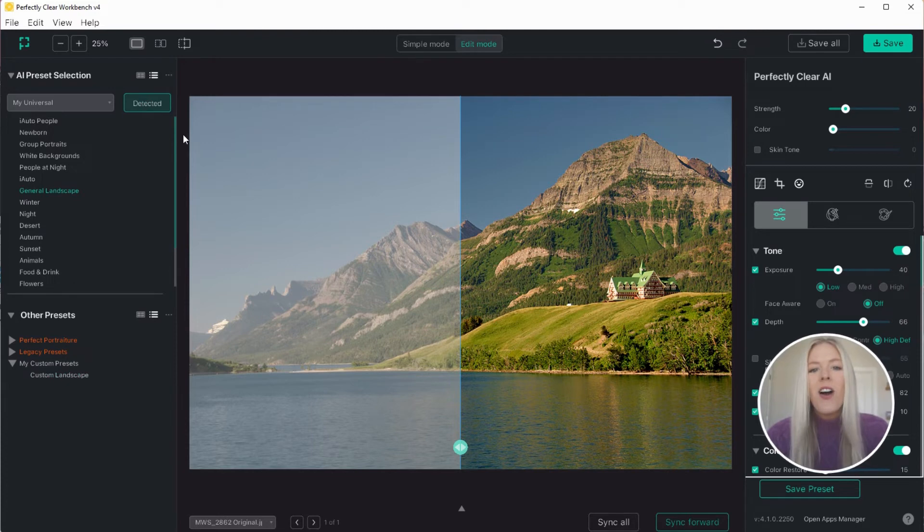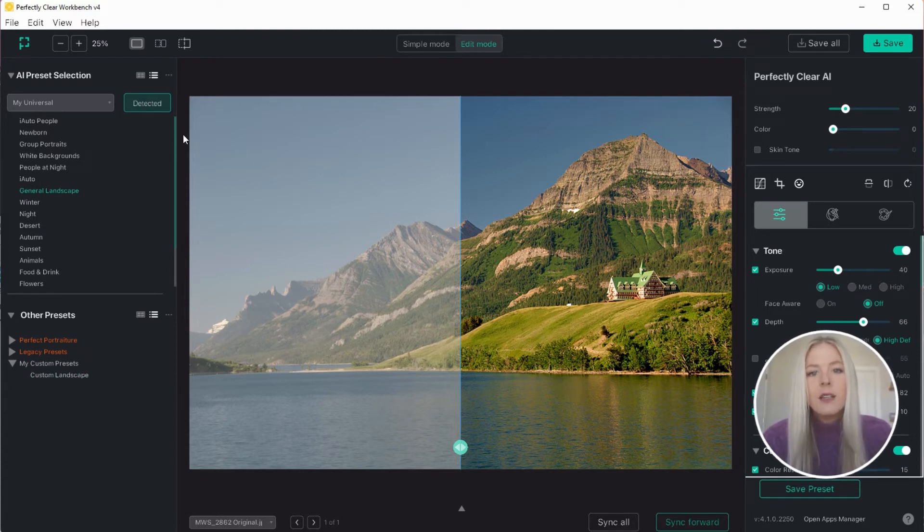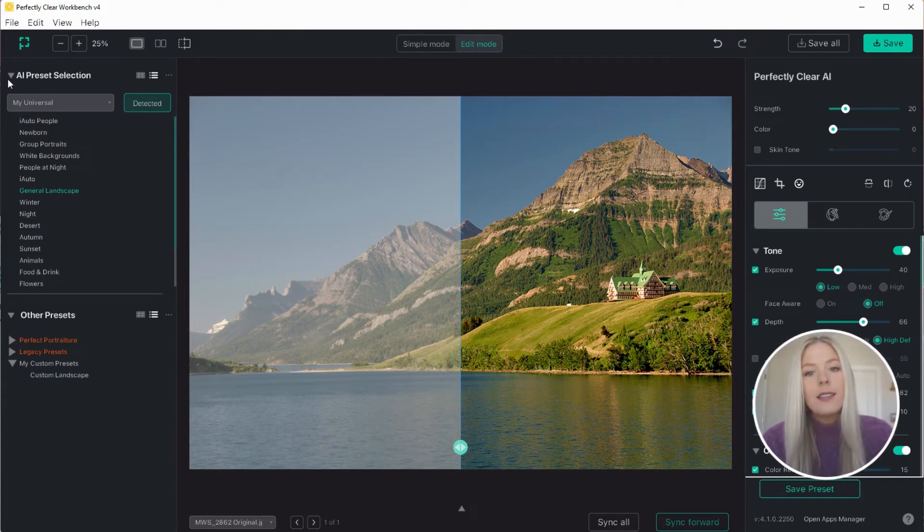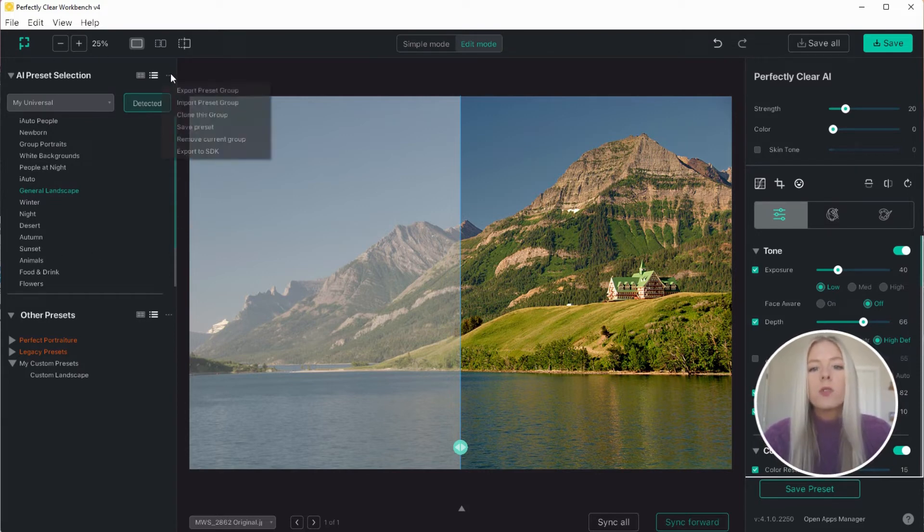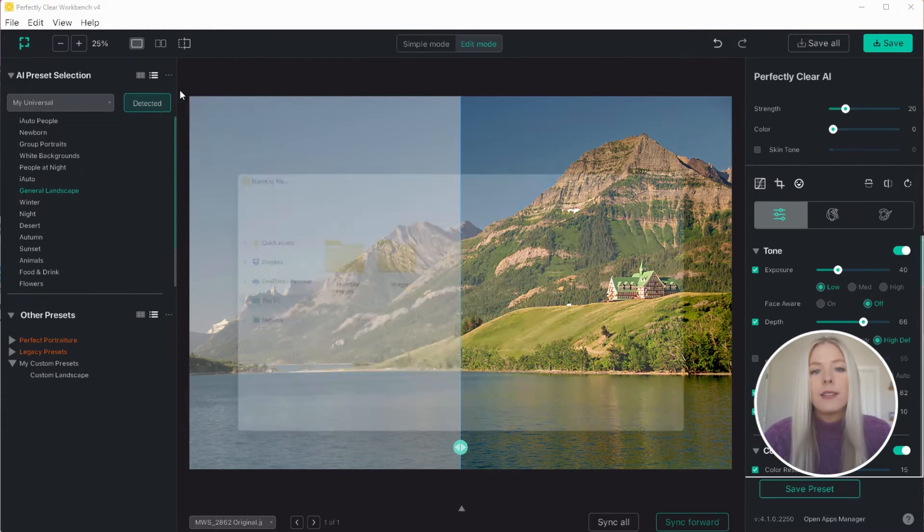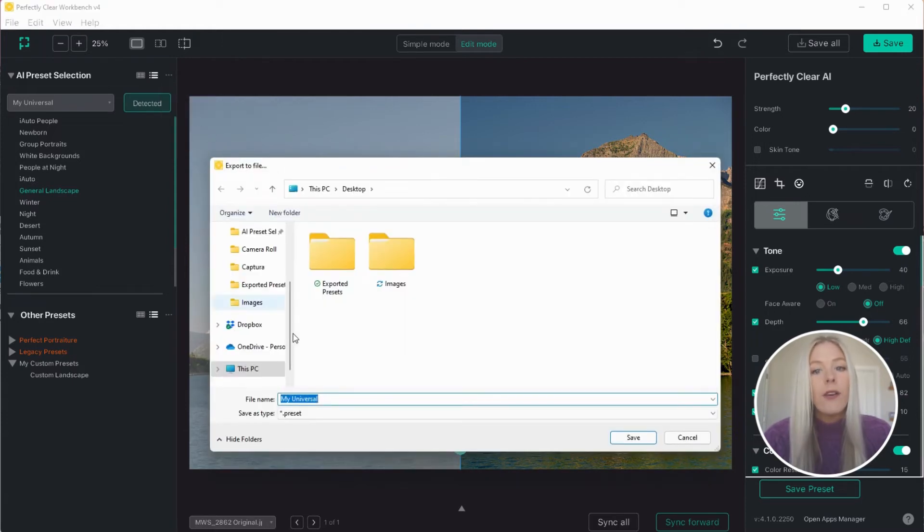One last note on exporting presets. When exporting AI presets, which are any of these presets in the top AI preset section, Workbench will export all AI presets into one single file.